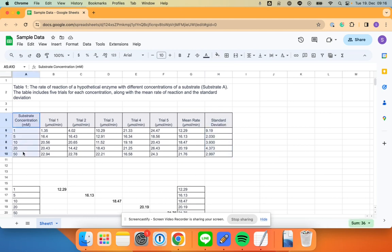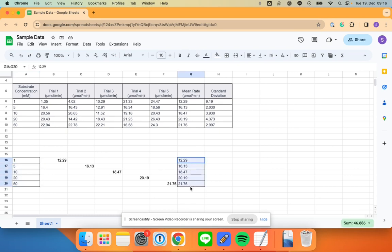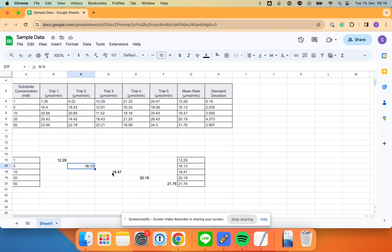You can make a graph of that, but before we do that we're going to set this up and make it a little bit easier. So what I've done down here is I've put the substrate concentrations here, I've put the mean rate here, all of them. And in the middle I've put each of the individual mean rates: the mean rate for one, the mean rate for five, the mean rate for ten, mean rate for twenty, mean rate for fifty.